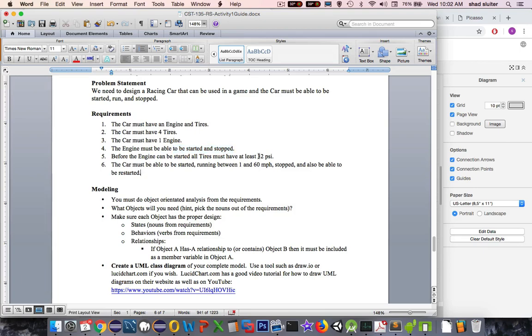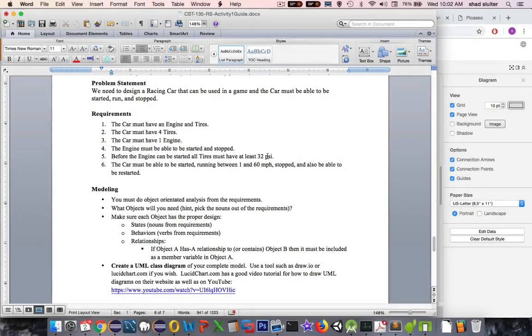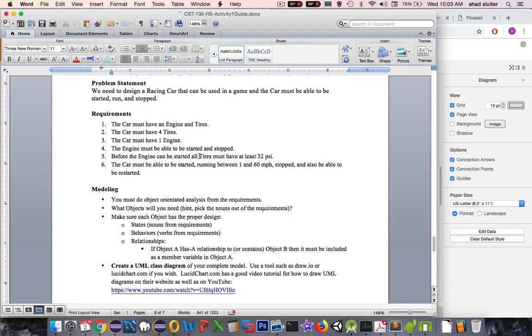In addition, you need 32 pounds per square inch of pressure in the tires. So I guess that would assume there's probably a method for the tire to be inflated and deflated or at least set the tire pressure. So the car must be able to be started and it has to run up to 60 miles an hour and then restart.